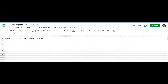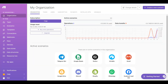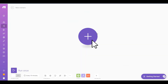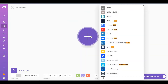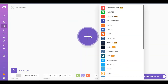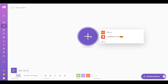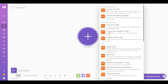Let's begin. First, log into your Make account and click on the Create a New Scenario button. Next, search and select the PDF.co app, then choose the PDF.co Parse Document module.